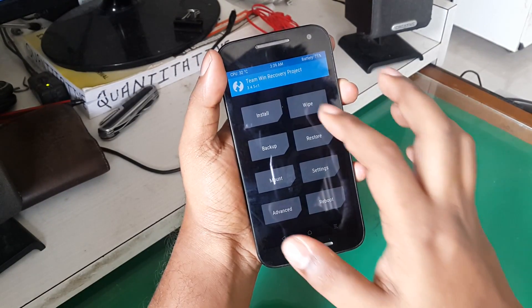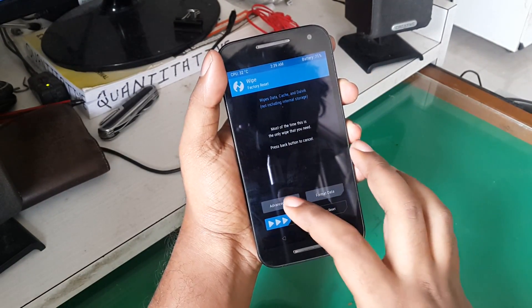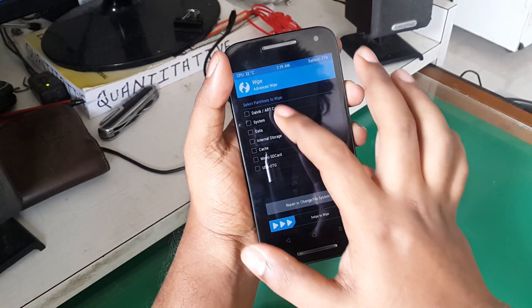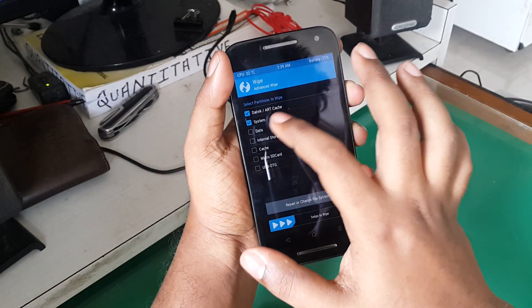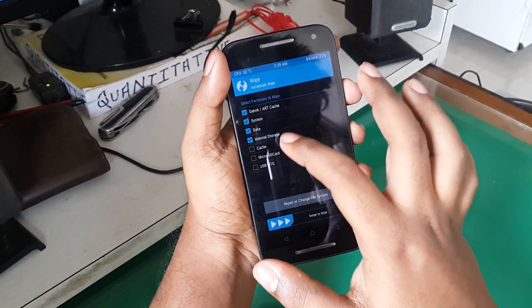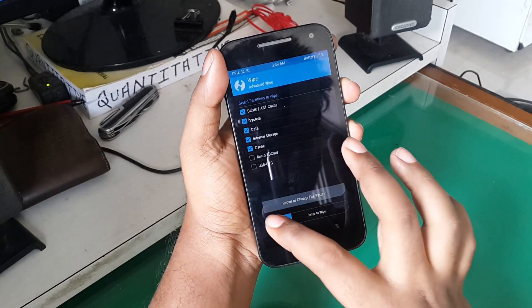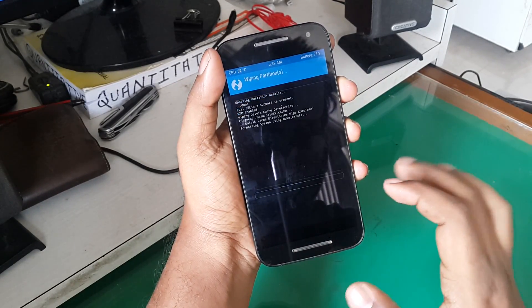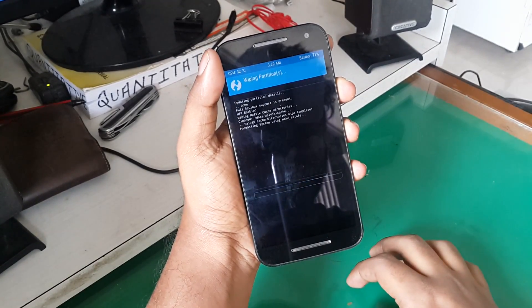Then go ahead and hit Wipe. You can either swipe to wipe, or you can do an advanced wipe which clears each and everything from your internal storage, just like me.